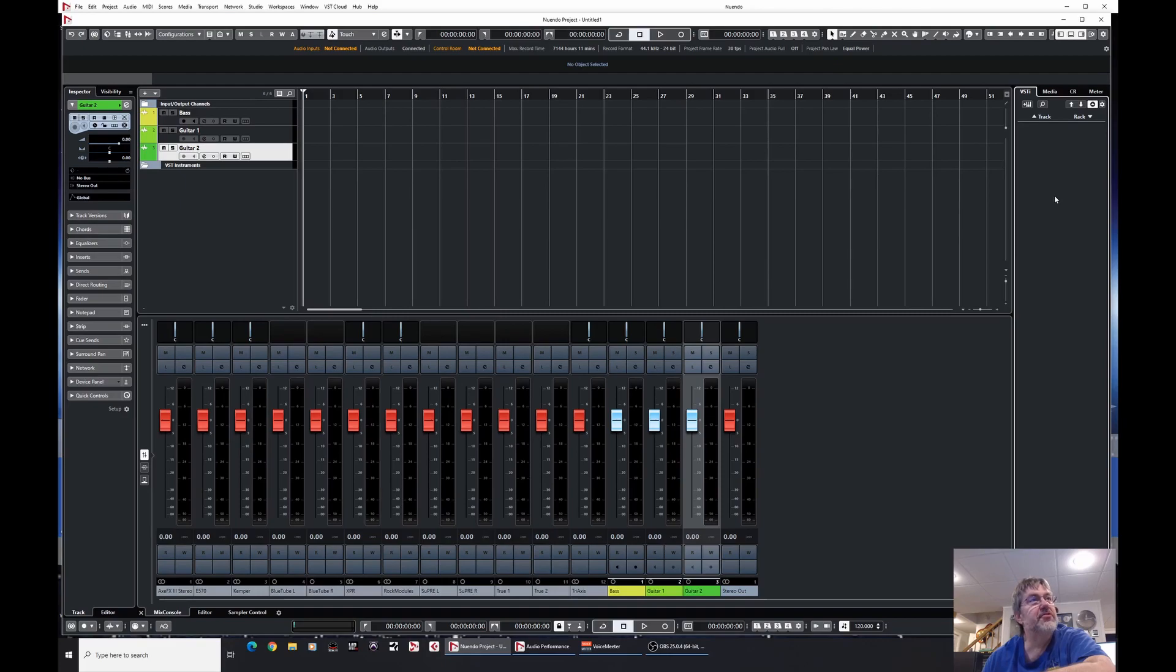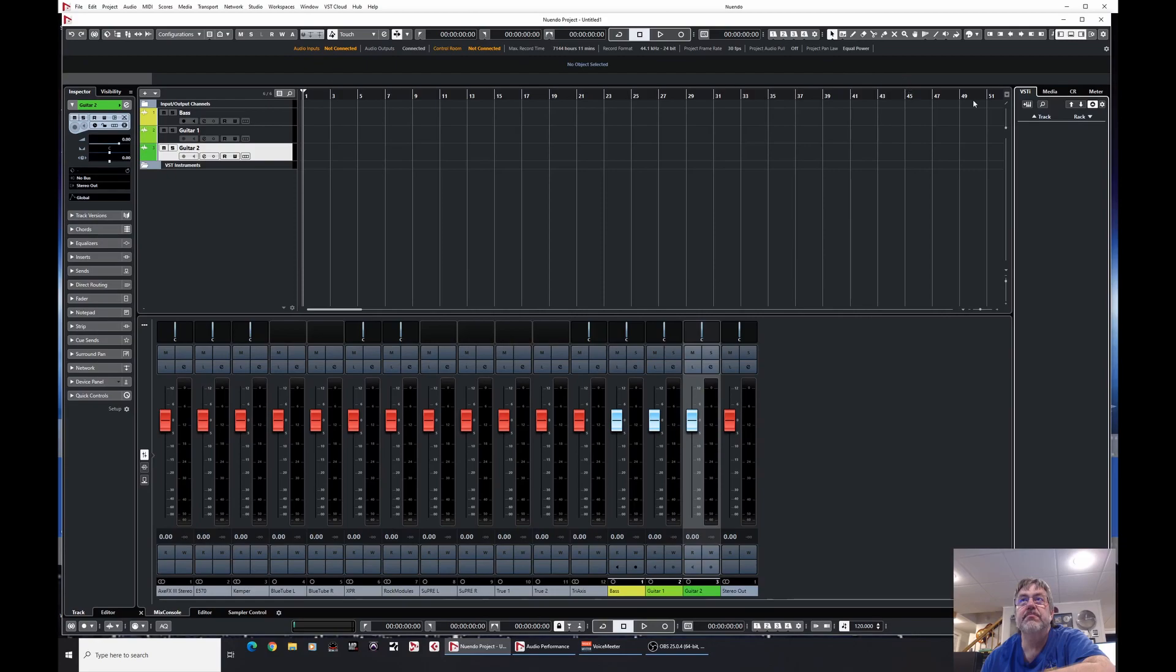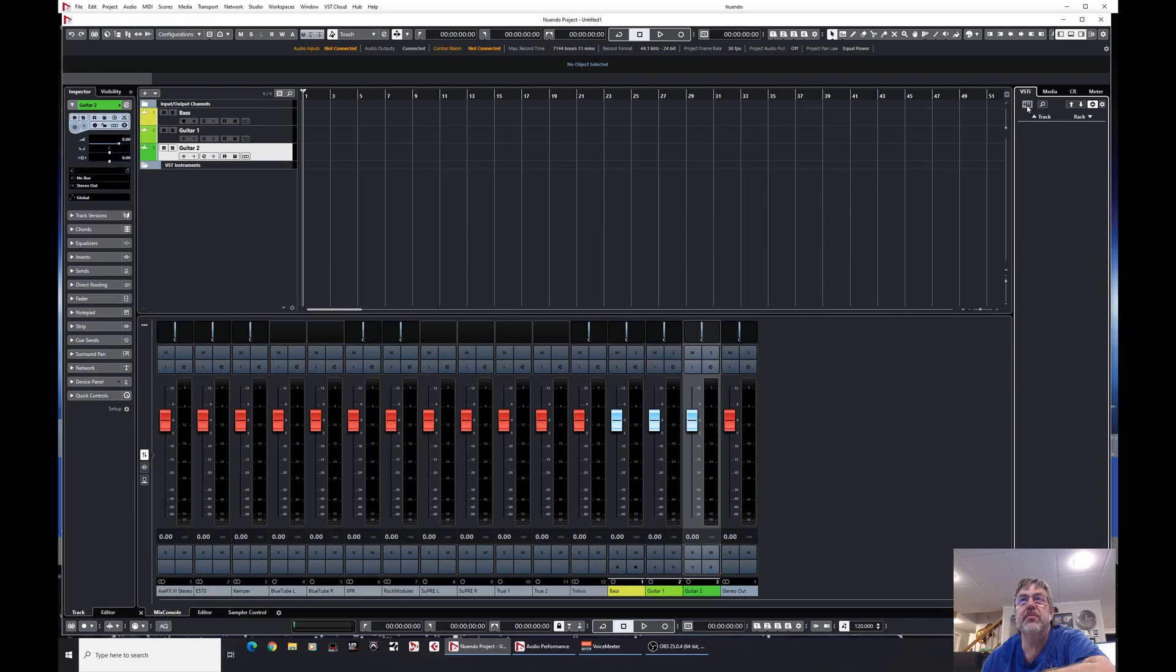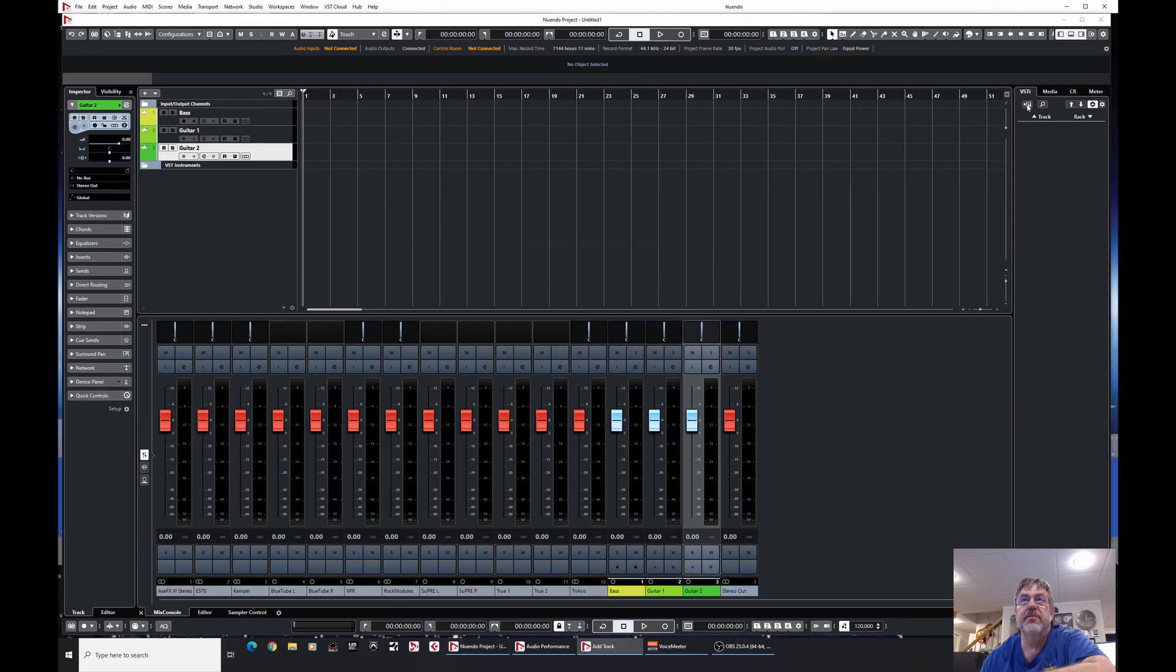So let's start with the track instrument if we will. I am running Nuendo 10 here by the way, which is very similar to Cubase, just so happens to be their Steinberg's flagship. So let's get right into it. Let's talk about track instruments first.